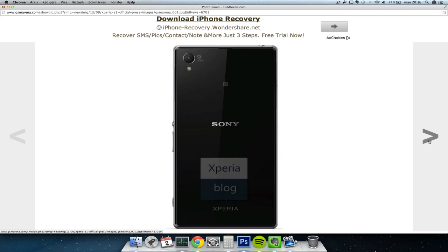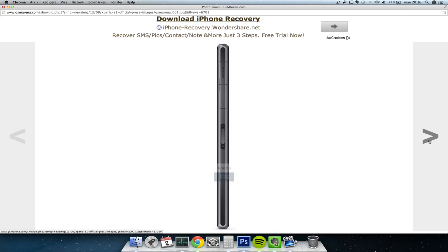Snapdragon 800, which is going to be the same probably we'll be seeing in the Galaxy Note 3, which is pretty awesome that we also will be seeing on September 4th.